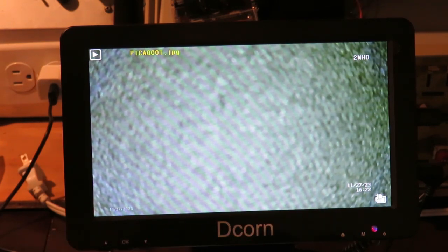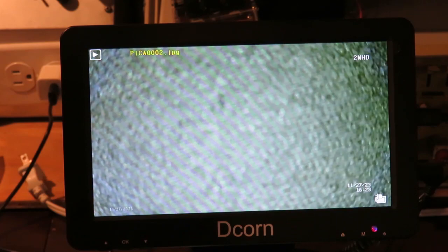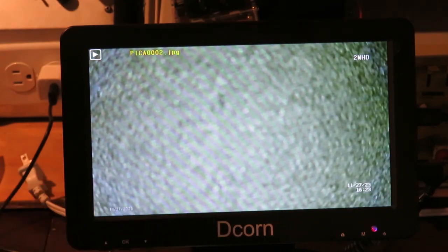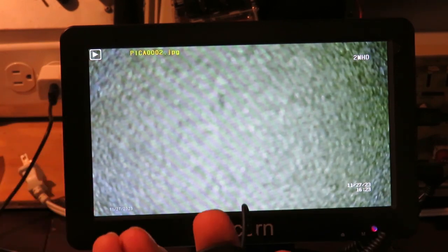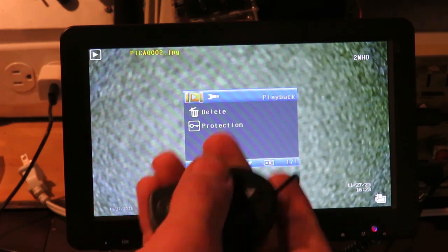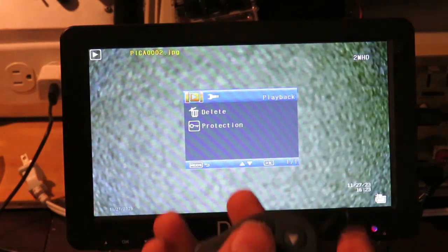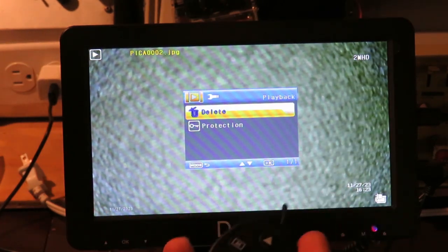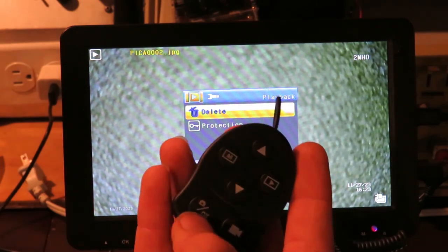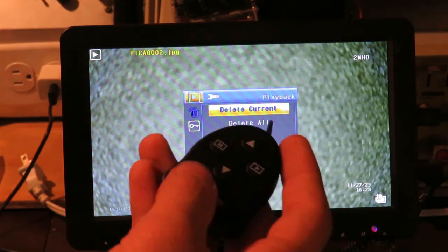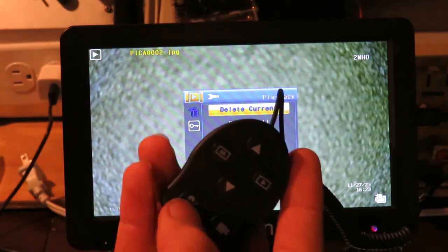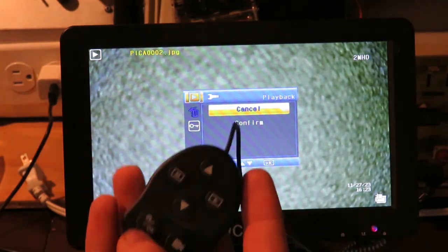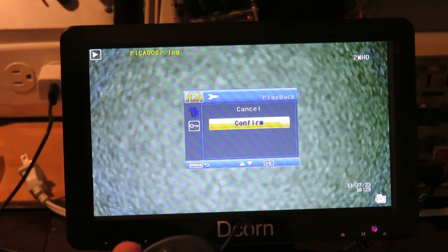I can just scroll through the pictures I've taken. There's this picture. This picture. And then I took this video. And then this picture again. If I wanted to delete any of these pictures, I would just hit menu. And then this would come up. There's delete or protect. Let's say I wanted to delete this picture. I would hit OK. And then delete current or delete all. I'll just press delete current. And then cancel and confirm. Confirm. That picture was deleted now.